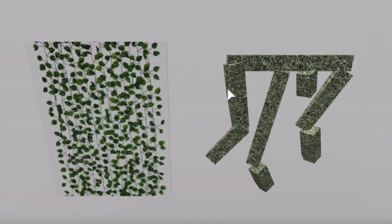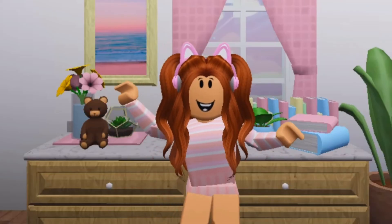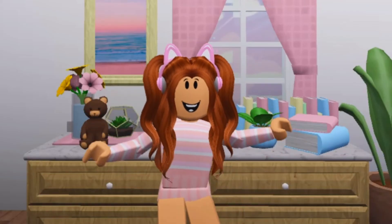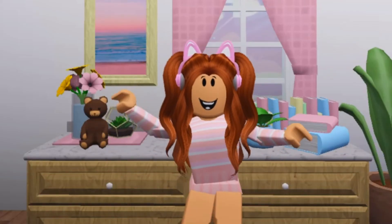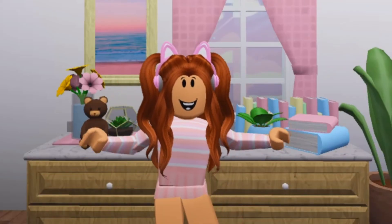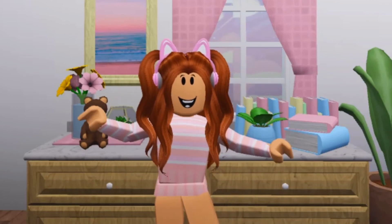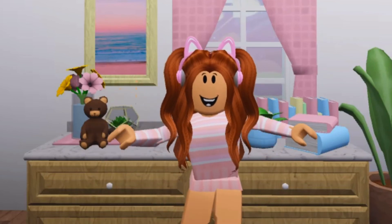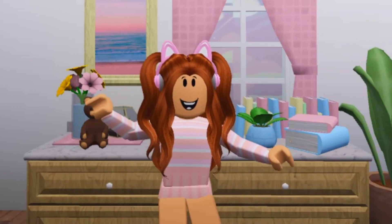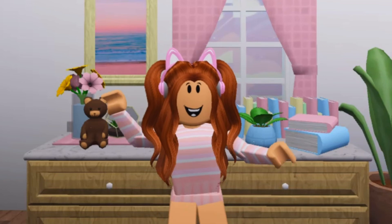But anyways, leave a comment on which vines is your favorite. Thank you all so much for watching. If you enjoyed then hit that like button and subscribe for more fun Roblox videos. If you want to be first to our newest videos then make sure to hit that notification bell too.